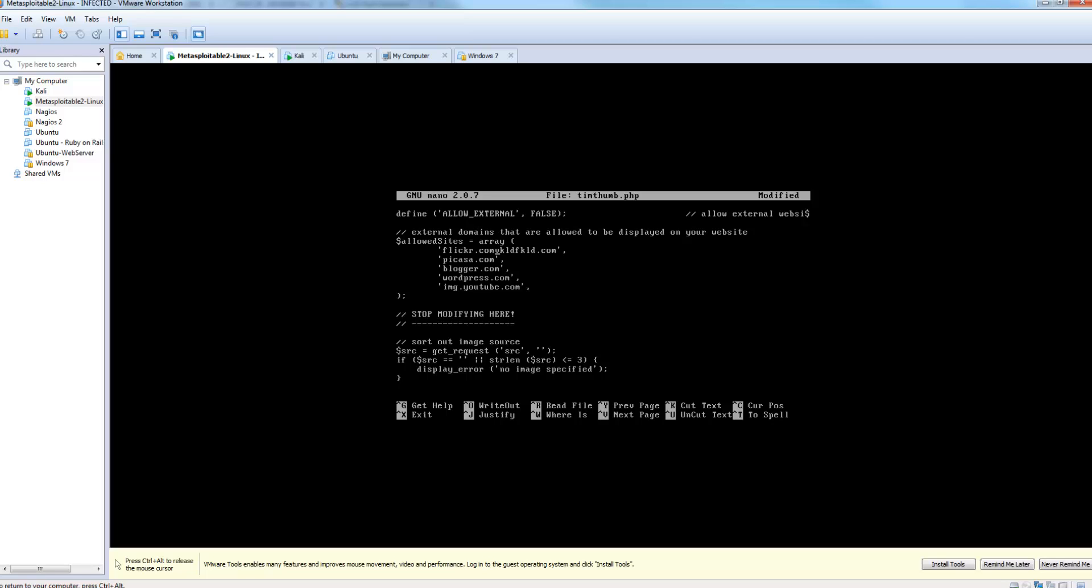Now in order to remediate and fix this vulnerability, you could do one of two things. You could upgrade, update your version to 1.34 or higher, or you could remove the TimThumb.php file in general and switch to another thumbnail application.